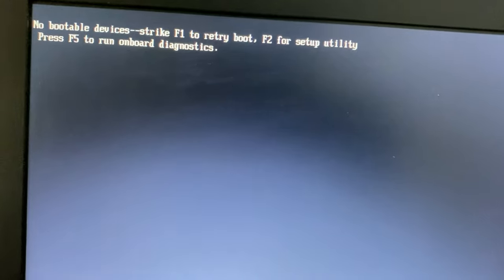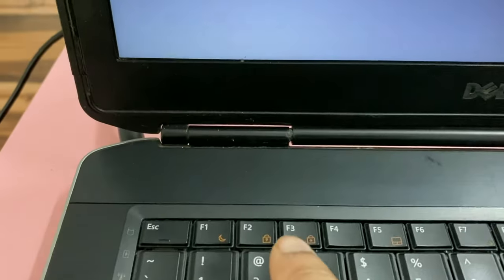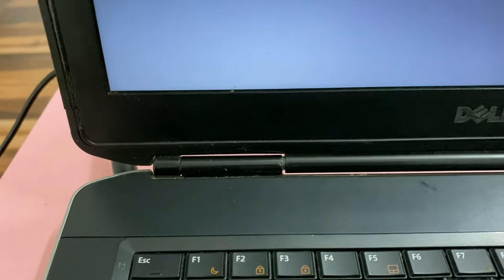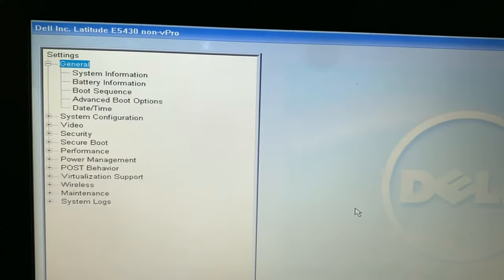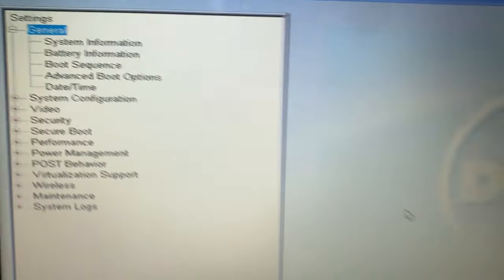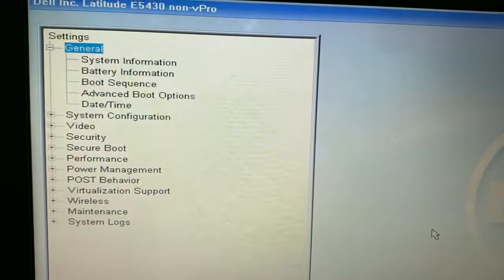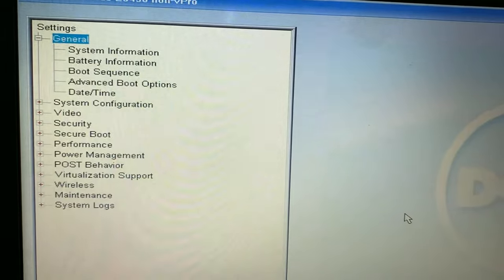First, press F2 to enter the BIOS. Now go to system information to check the hard disk status.